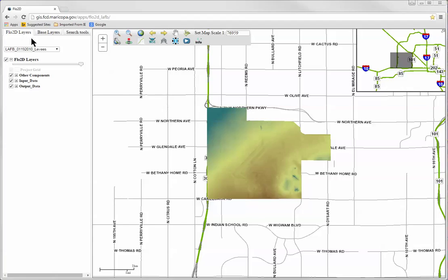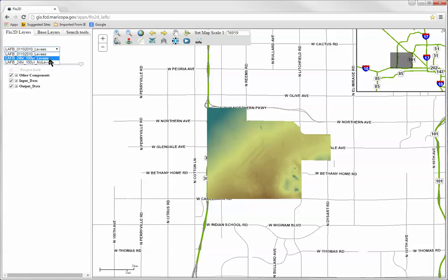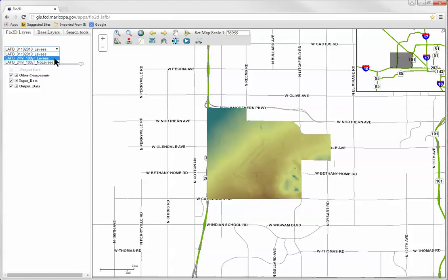Just below the tab you'll see a pull-down menu. This is used for selecting the model run of interest. The Luke Air Force Base Flow2D model is used for this example, and there are with and without levee model runs available to review.